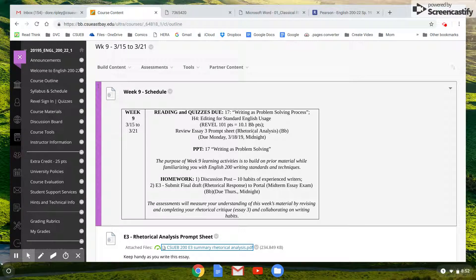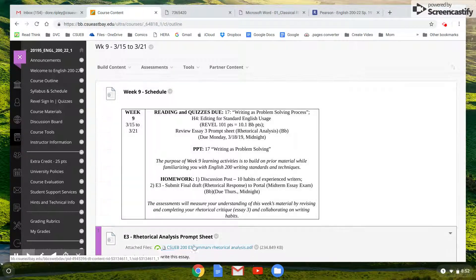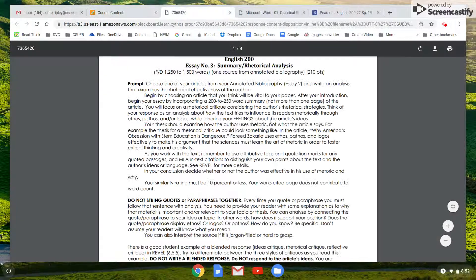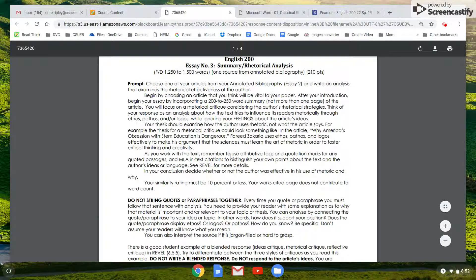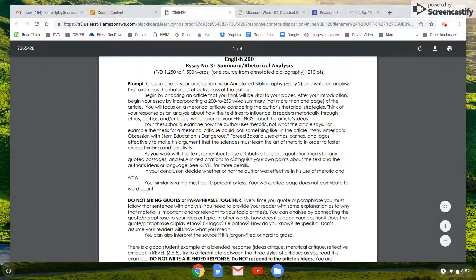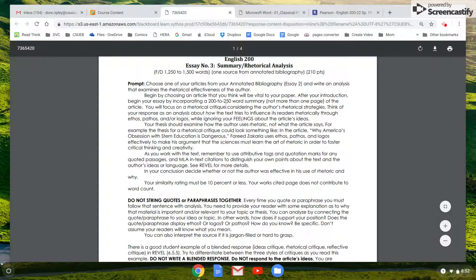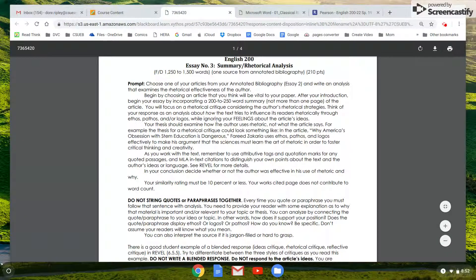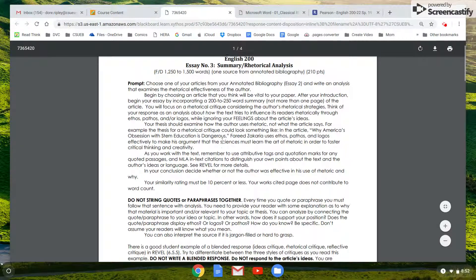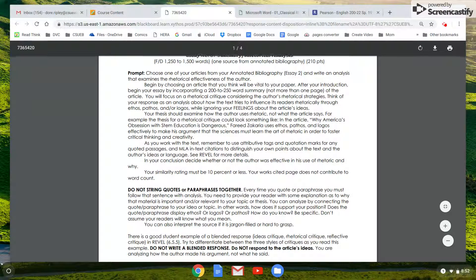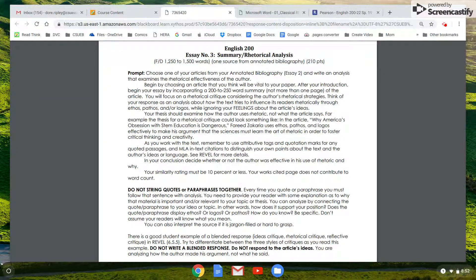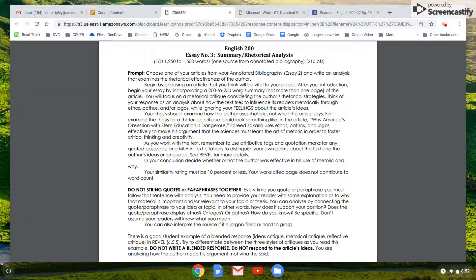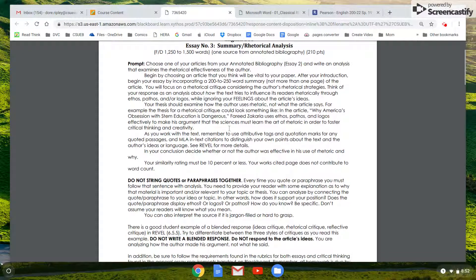There's a prompt sheet here for the rhetorical analysis. So to be sure that you're on track with doing that, don't forget the summary. This was the one thing I kept seeing missing from some of the outlines. The good thing about this assignment is you got to pick whatever article you wanted to analyze. The bad thing is I haven't read 60 different articles, so you need to be sure and include that summary.